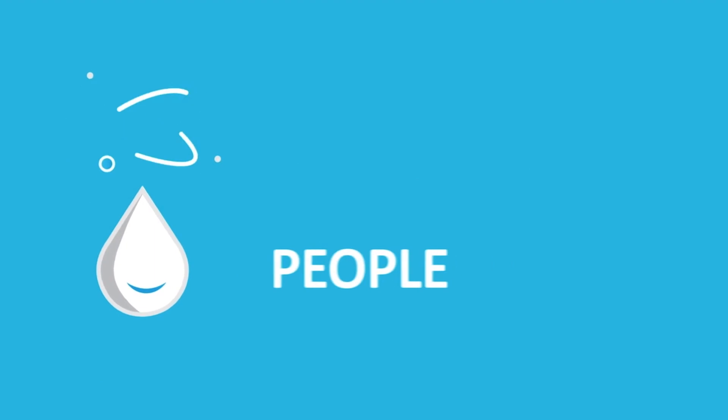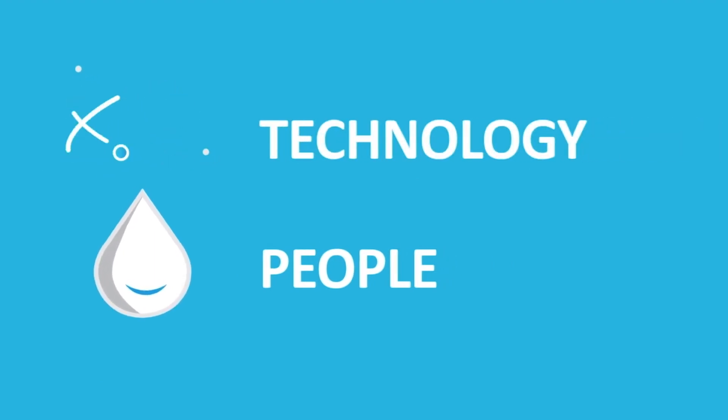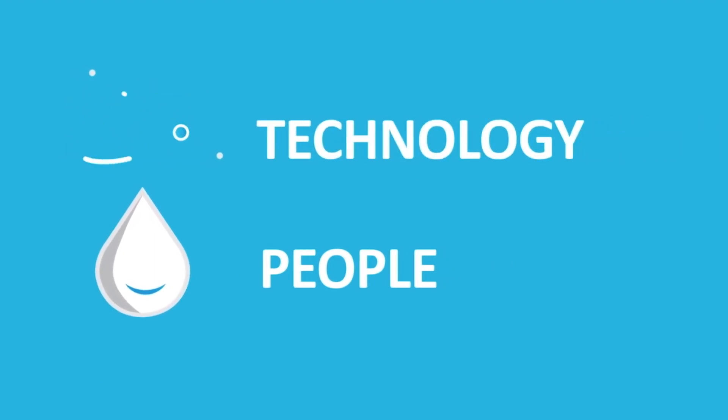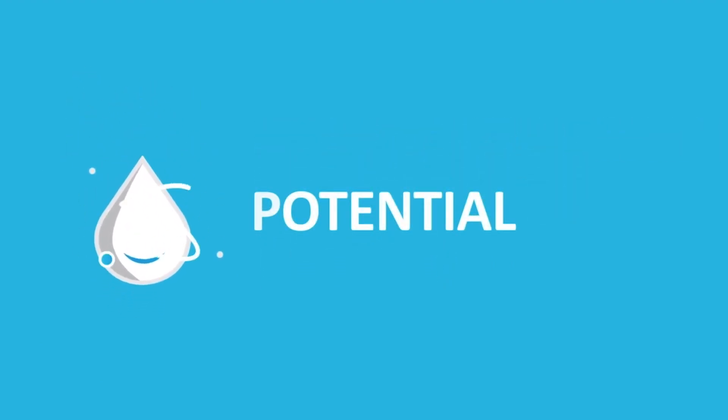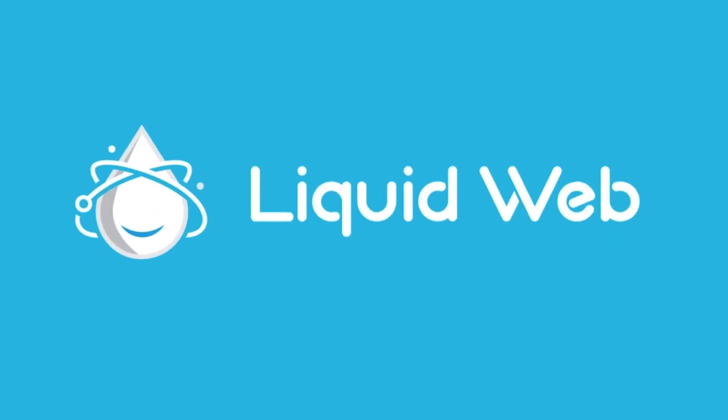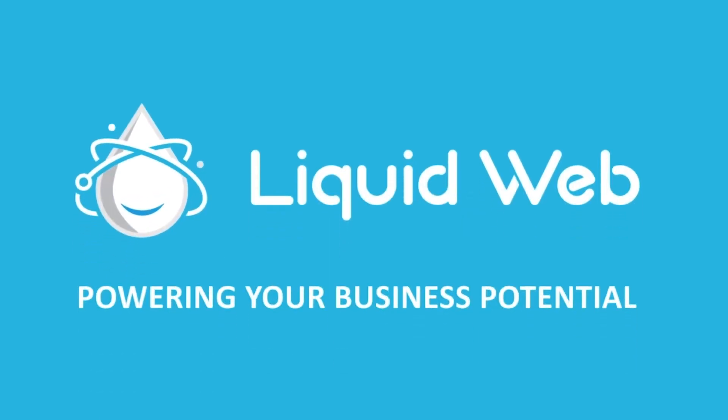For more information, visit our knowledge base at liquidweb.com slash kb, or our YouTube channel at youtube.com slash user slash liquidweb inc.